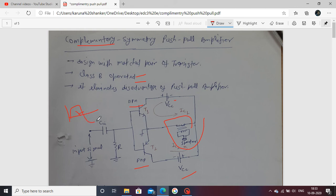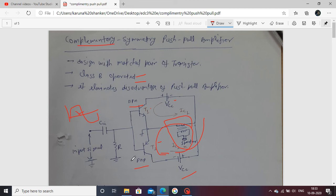When the negative half cycle comes, T1 transistor is off and T2 conducts. The current flows in the opposite direction through T2. Whatever input signal is applied, the amplified output appears across the transformer. Overall, the complete cycle now appears across the transformer. This is the operation of the complementary symmetry amplifier.